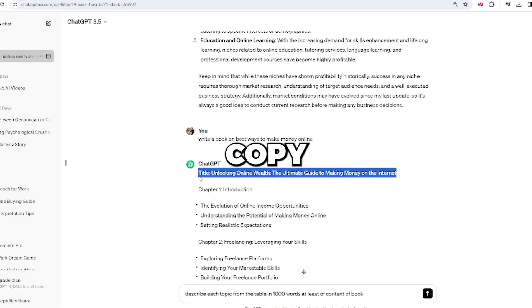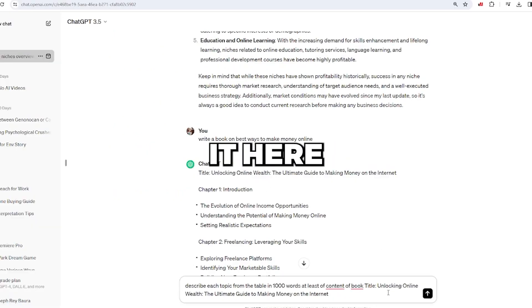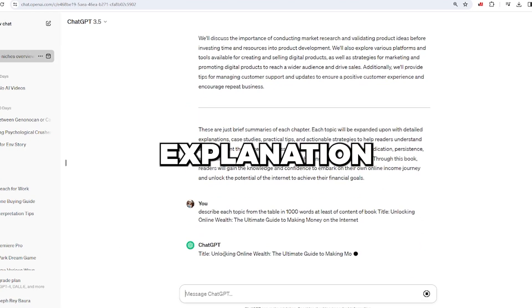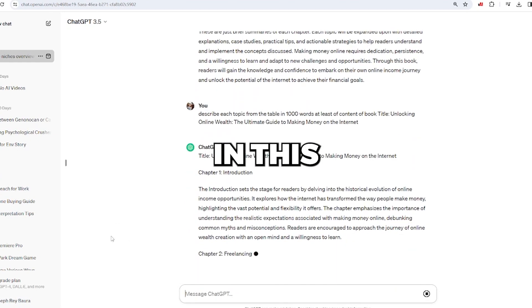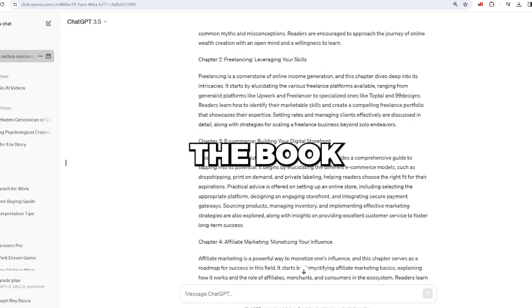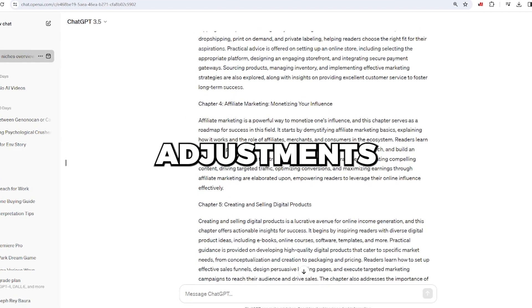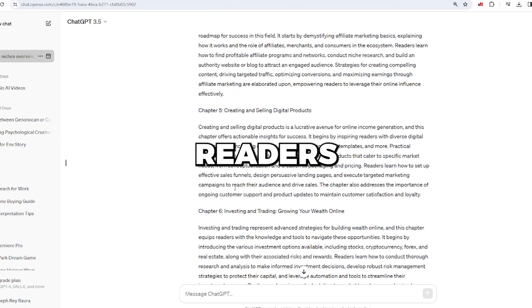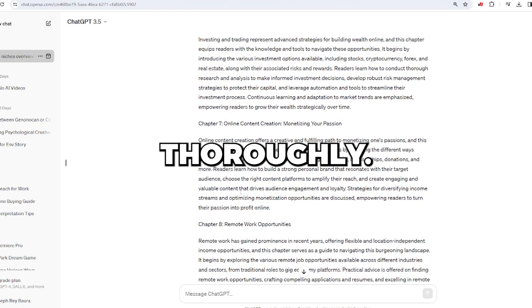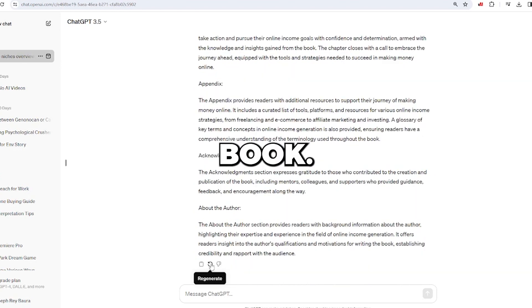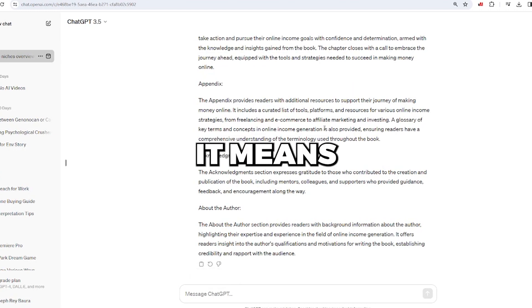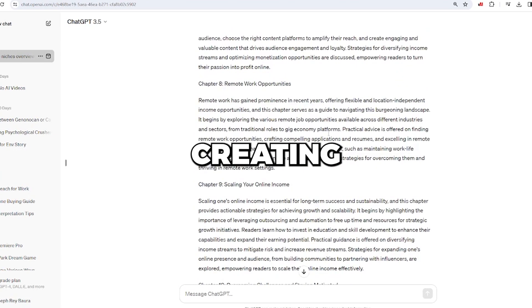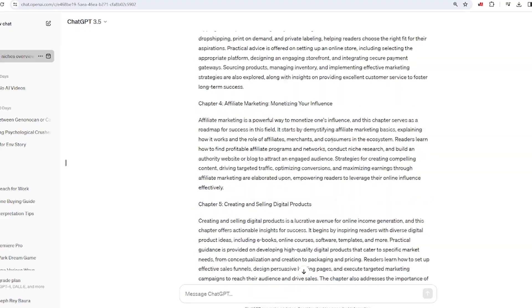After that, copy the book title from the previous section, paste it here, and press enter. It's time for us to get an explanation for every table of contents in this book. I recommend reading the book and making any necessary adjustments to help readers understand the idea thoroughly. Press the continue generating button to generate the entire book. When the regenerate option appears, it means ChatGPT has finished creating the contents of the book.